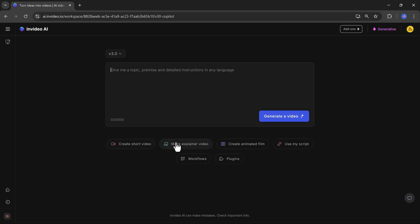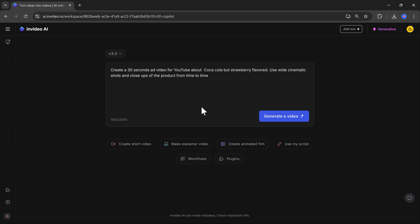For example, I created a 30 second ad video for YouTube about Coca-Cola but strawberry flavored. I entered the prompt, use wide cinematic shots and close-ups of the product from time to time.